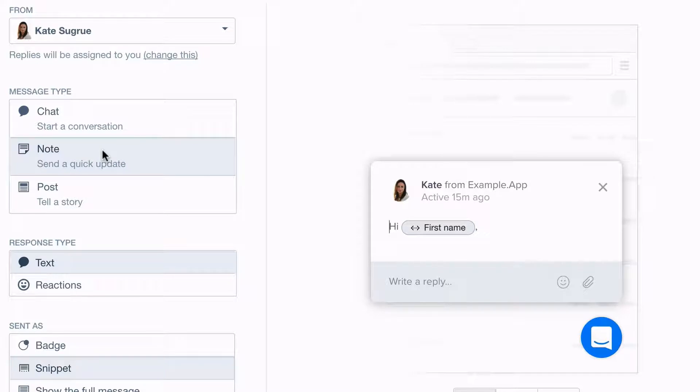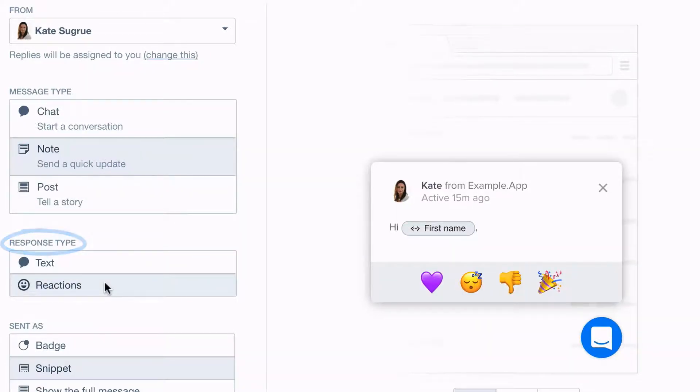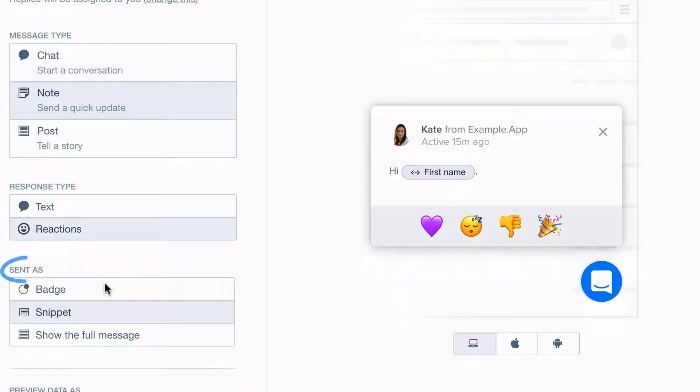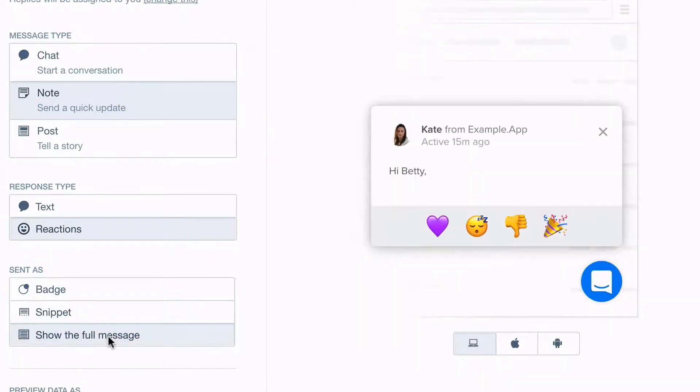Next, select how you want users to respond, with text or emoji reactions, and how you'd like your message to appear, as a badge, a preview snippet, or your full message.